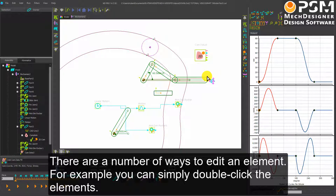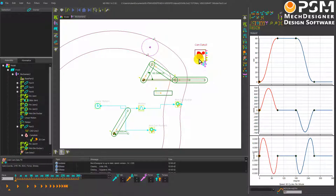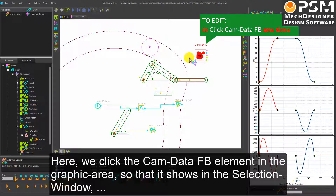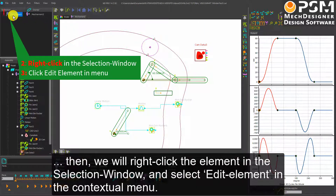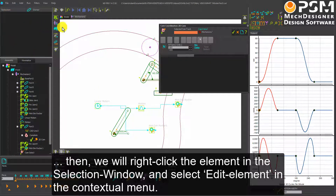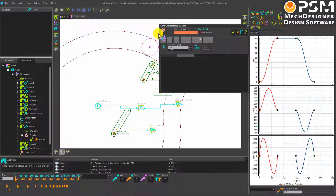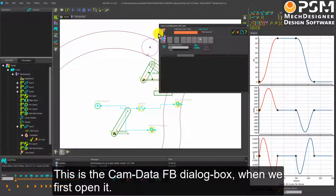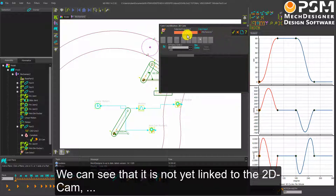There are a number of ways to edit an element. For example, you can double-click the element. Here, we will click the element in the graphic area so that it shows in the selection window, then right-click the element in the selection window and select Edit Element in the contextual menu. This is the cam data function block dialog box when we first open it.